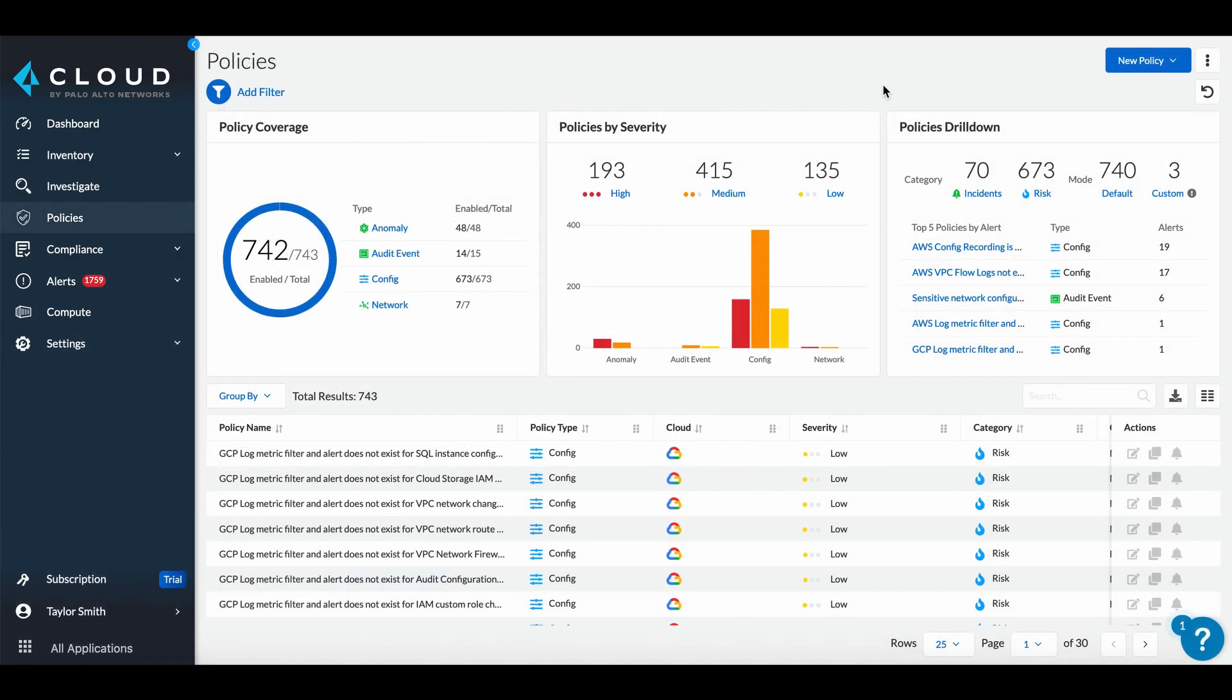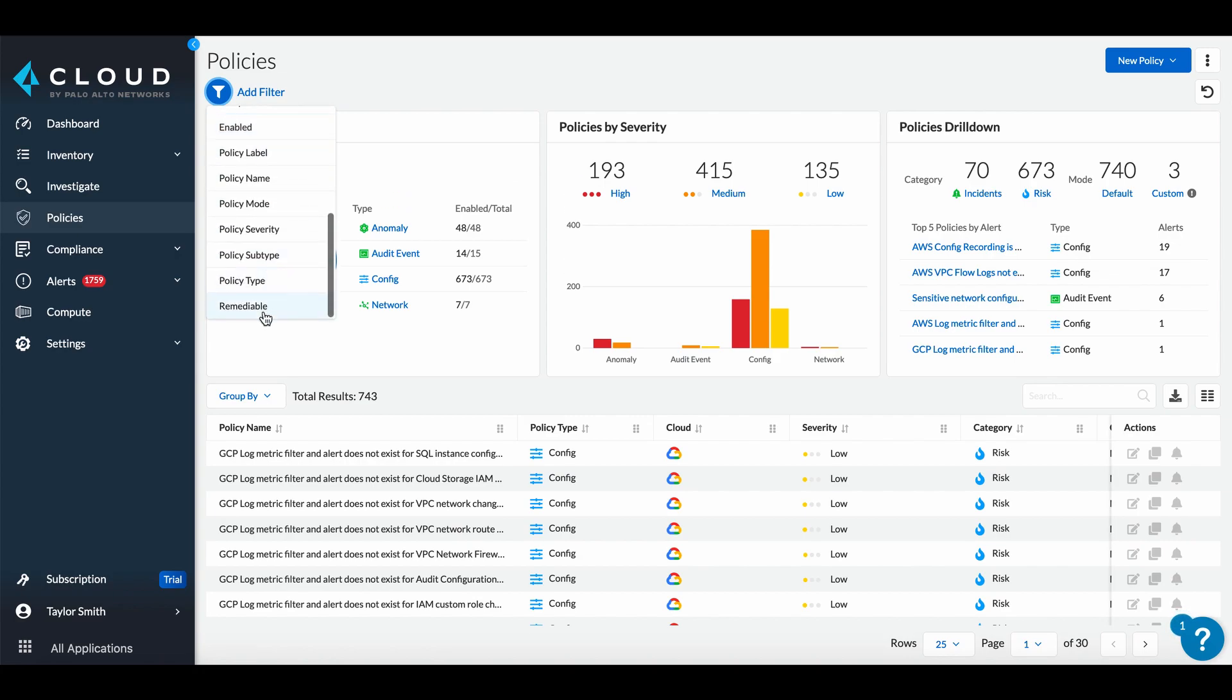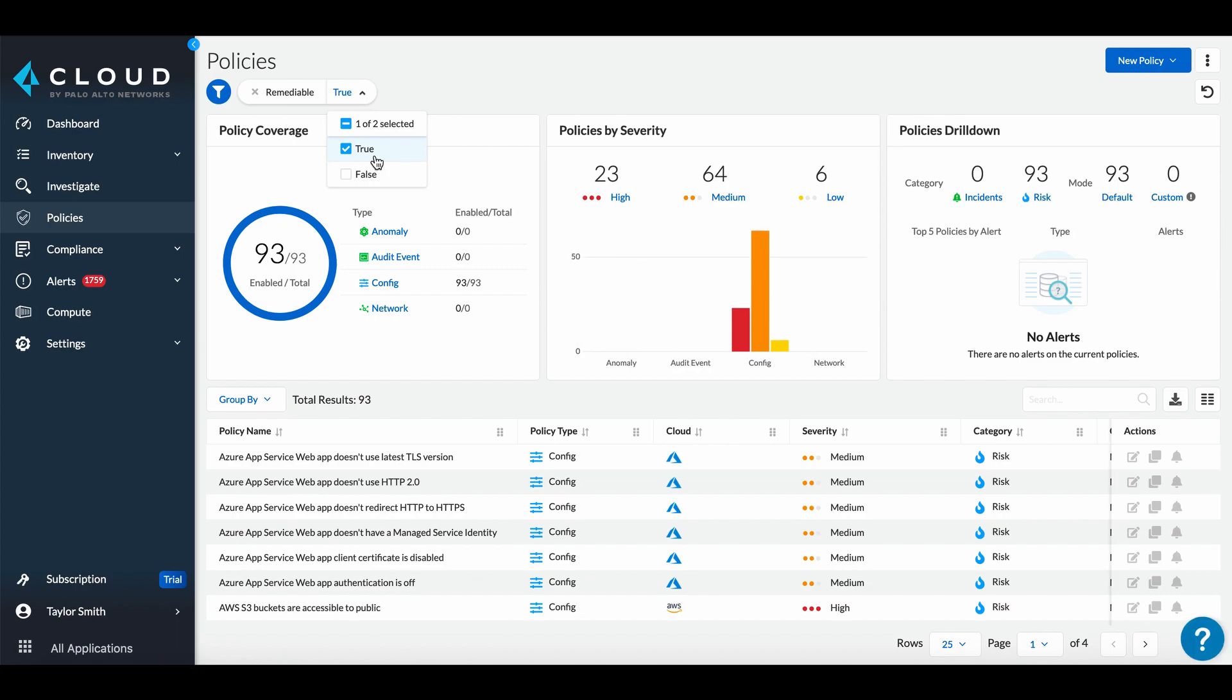Next, let's take a look at our policies. Prisma Cloud comes with an industry-leading library of framework-based and in-house designed out-of-the-box policies. Prisma Cloud includes auto-remediation policies that can apply the necessary cloud CLI commands on your behalf to remediate an issue, saving security teams time and effort.